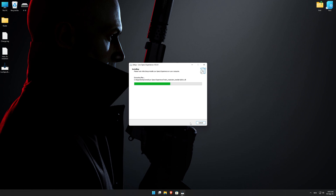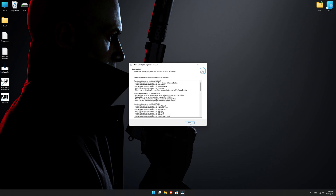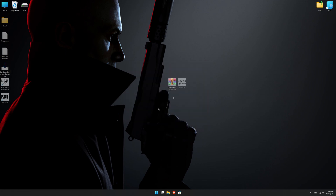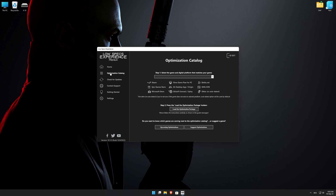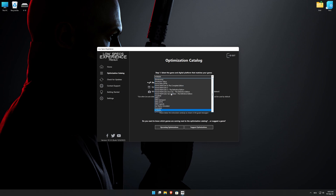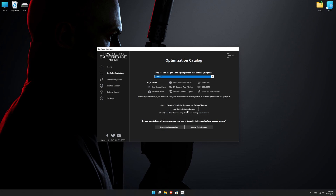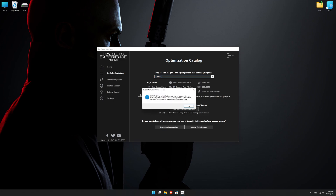Start the installation process for the Low Specs Experience. Once it's done, start it from the newly created Desktop shortcut and select the optimization catalog. From the top of the menu, select the applicable digital platform, and then select Hitman 3 from the drop-down menu. Once that is done, press load the optimization package.